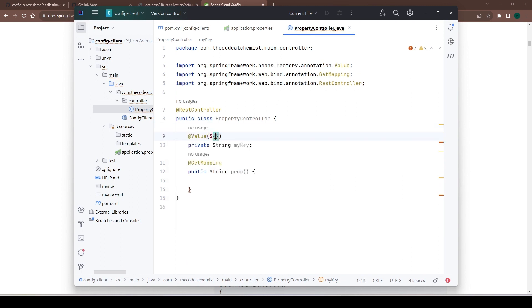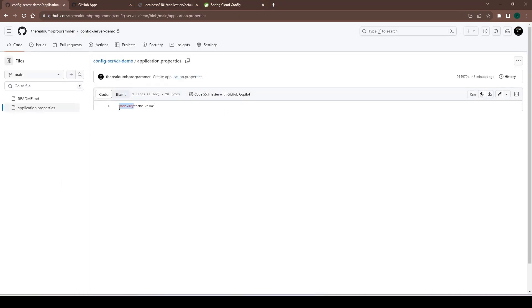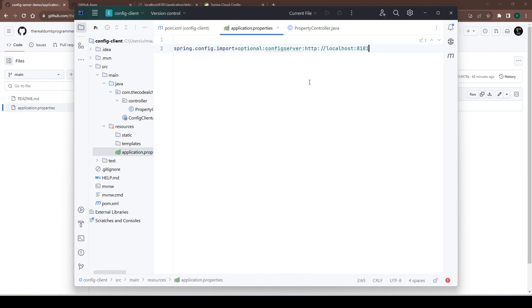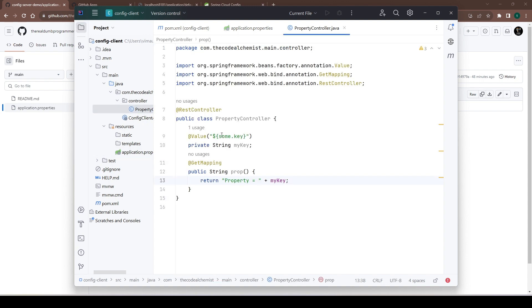We'll define a String variable `myKey` and use the `@Value` annotation to bind the property `some.key`. We can verify in the repository that `some.key` is the property name, and in the response we'll print the value of `myKey`. We've provided the config server address and in the controller we're reading this property, so when this microservice starts it will connect to the config server and read the properties.